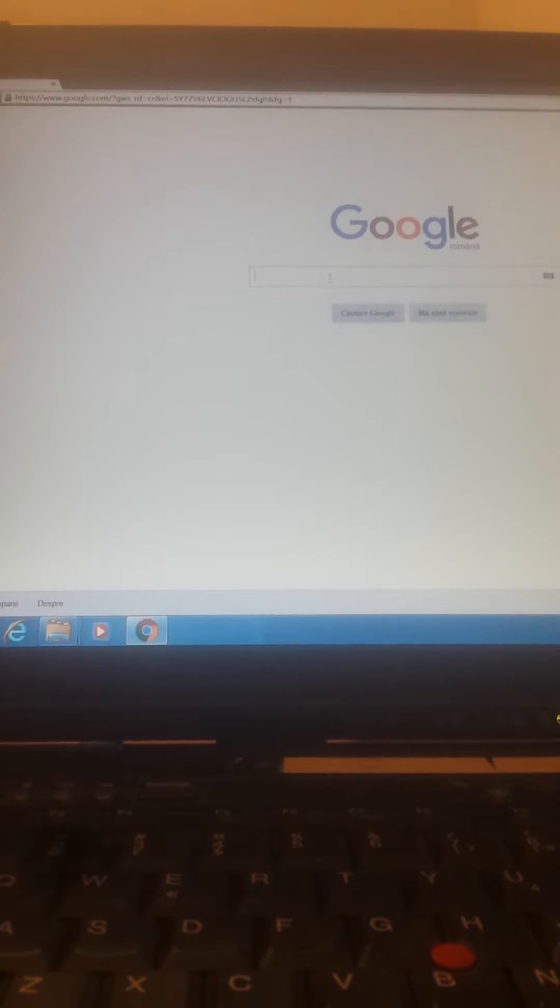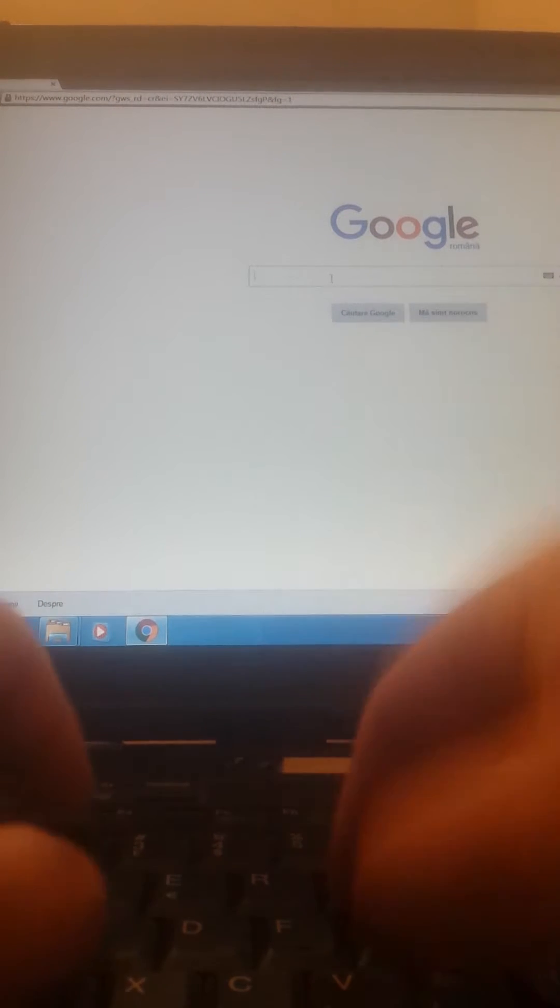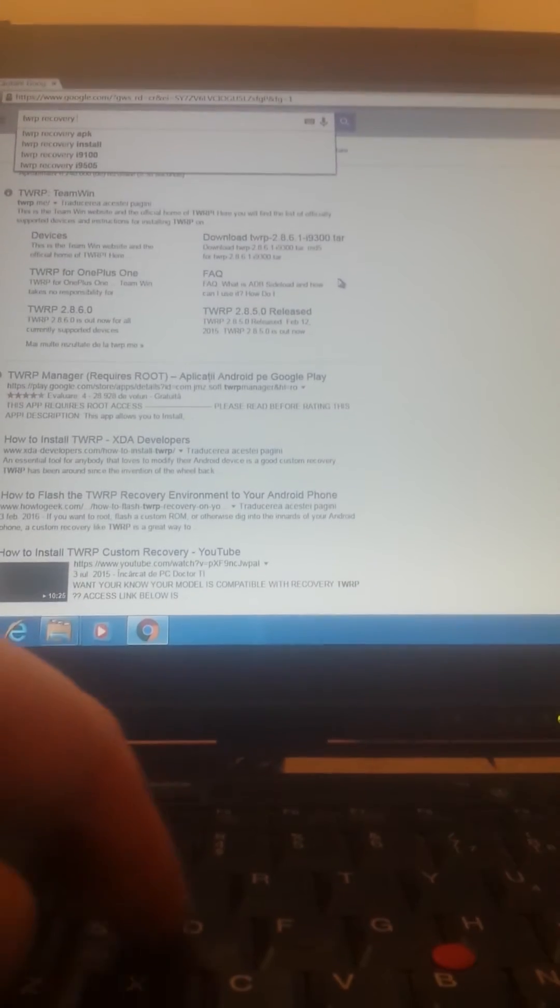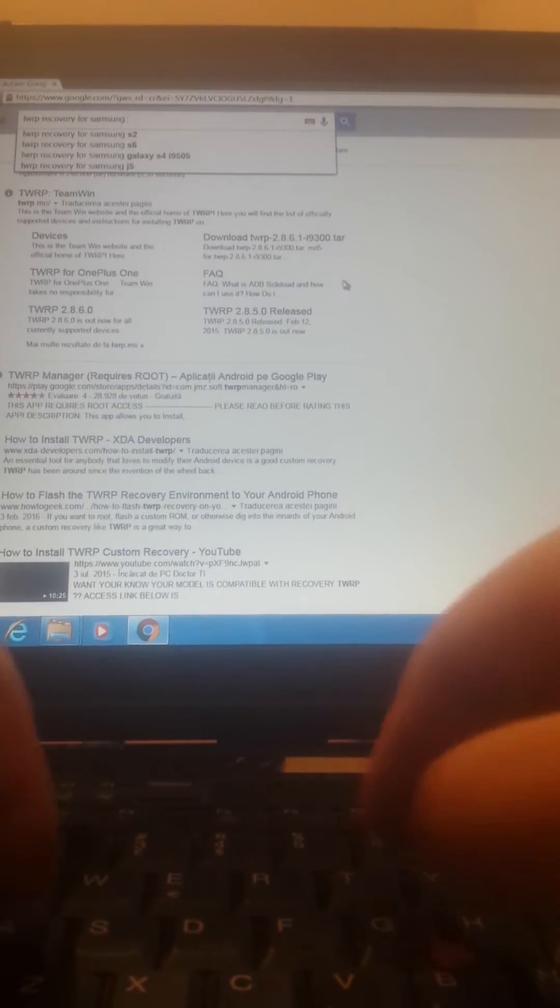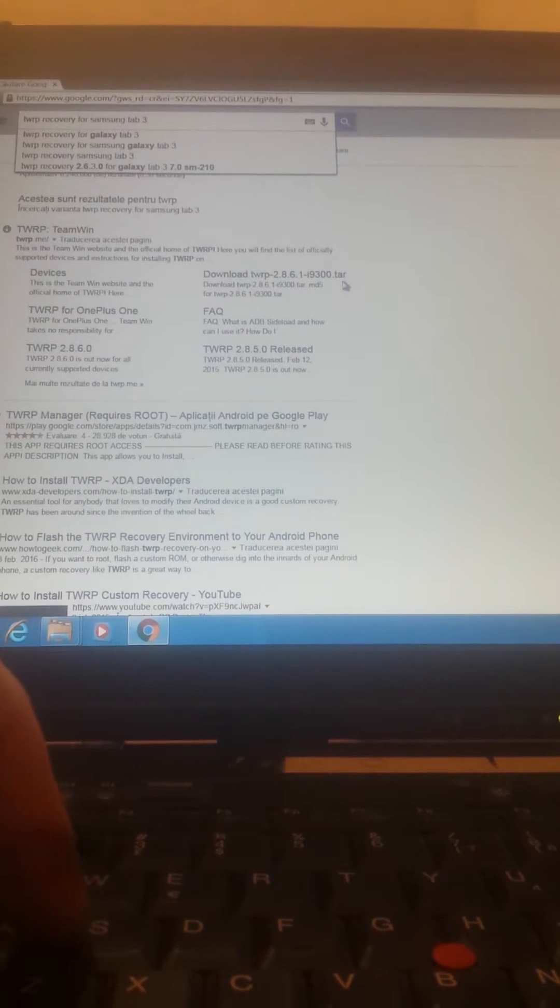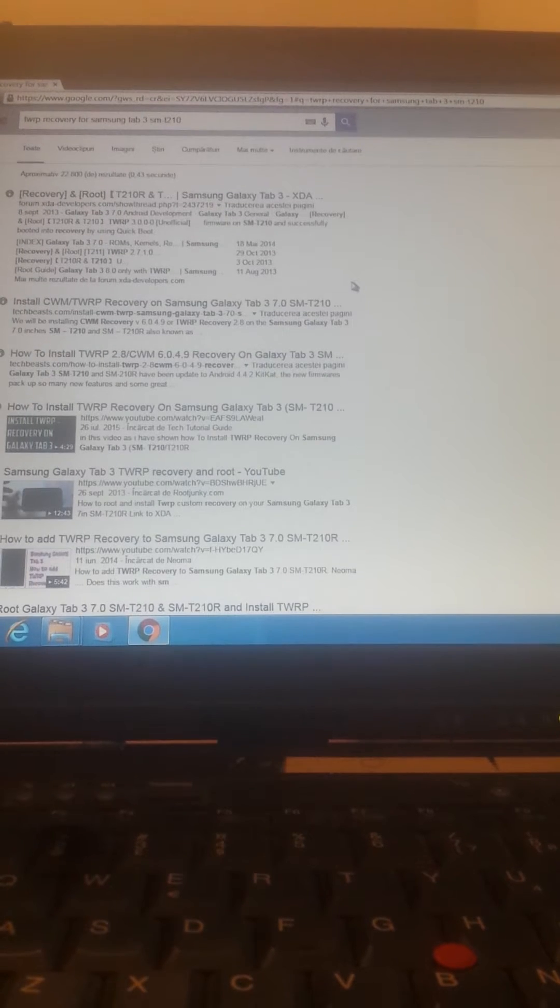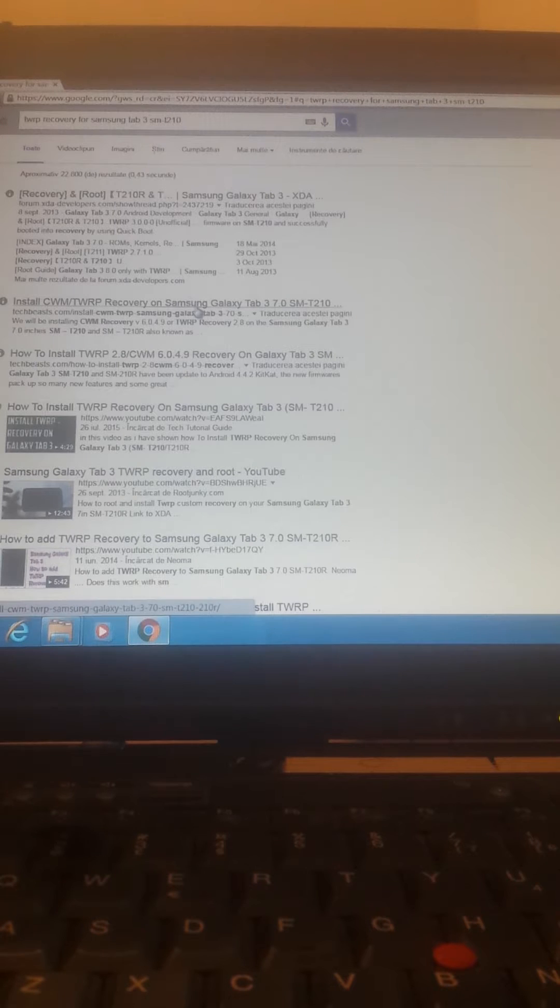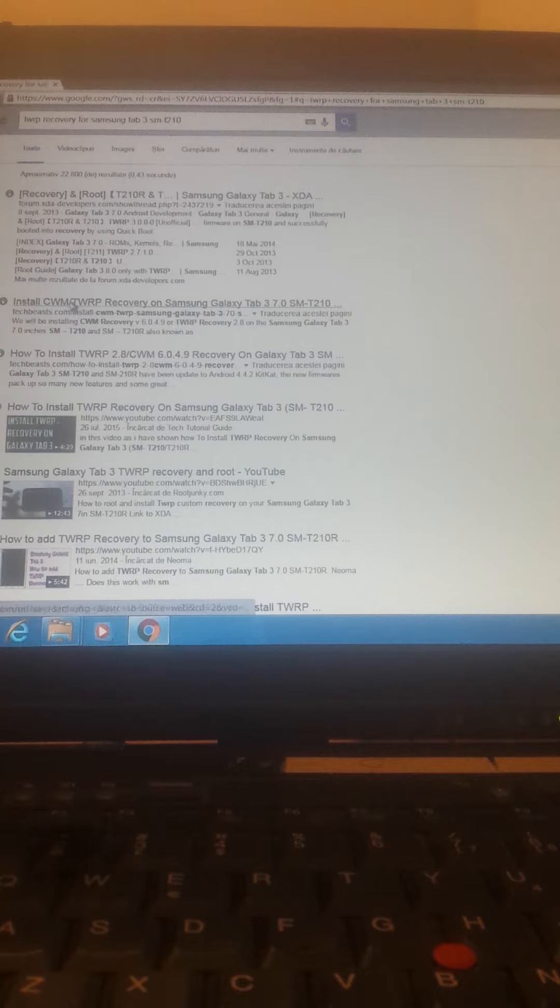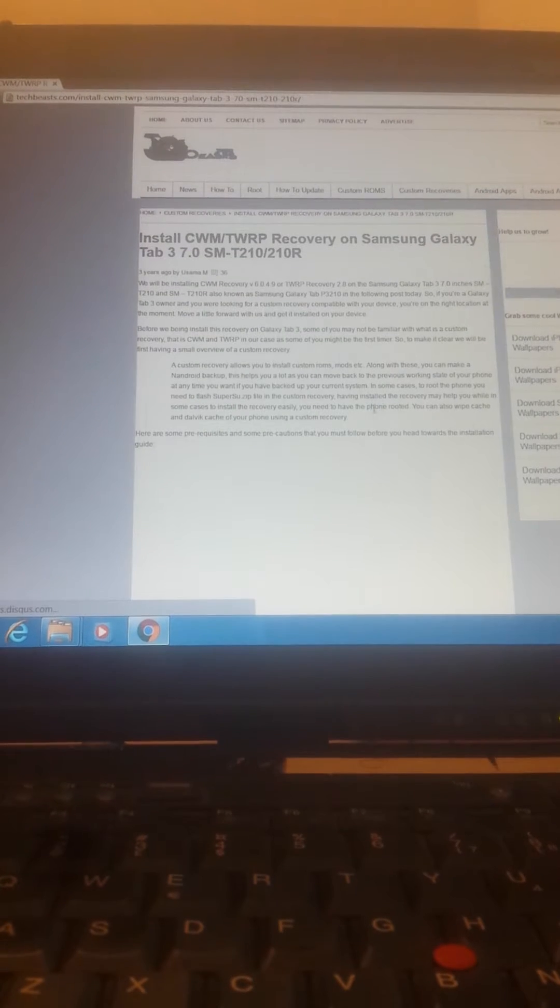Now let's do some Google TWRP recovery for Samsung Tab 3. I will direct you here because I know it's a good link, techbeasts.com. I tried before, it works.